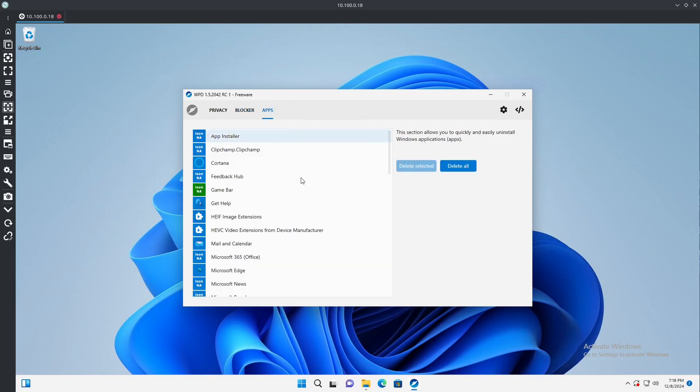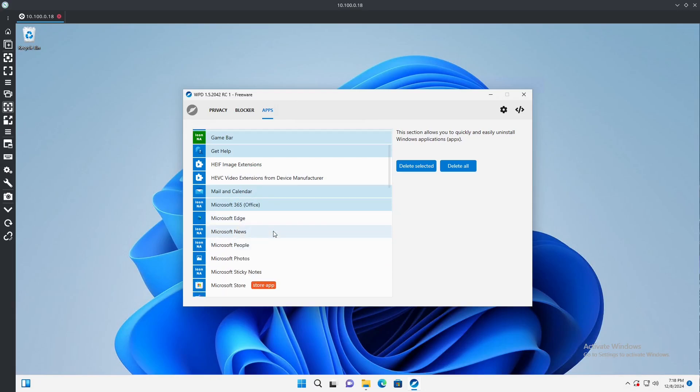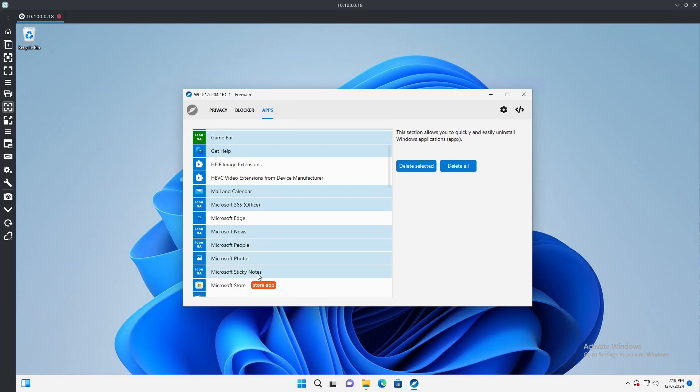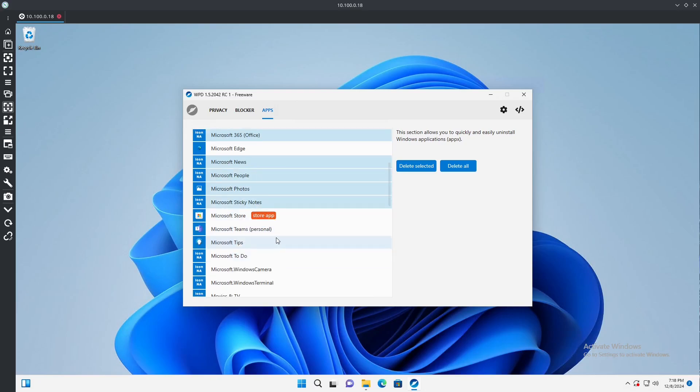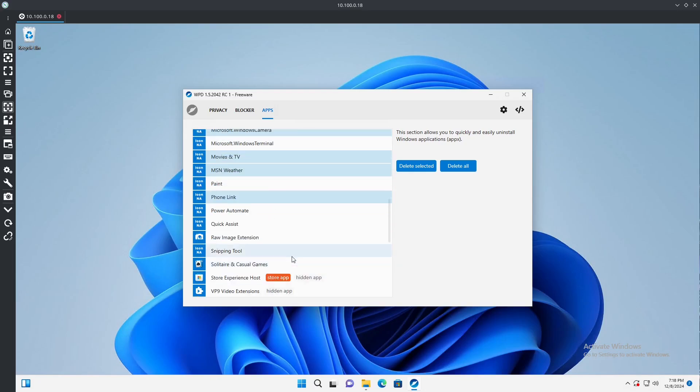I mean really there's no need for half this stuff that's on Windows. So we'll go ahead turn that on. And then finally apps, we'll delete this one. We don't use Game Bar, don't need that. We don't plan on using Mail, 365, News, Edge we'll probably want to keep for now. People, Photos, Sticky Notes, Teams, Tips, To Do, Camera.